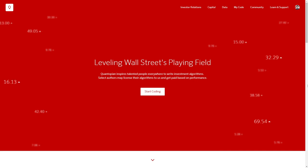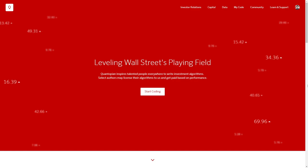Hi everybody, this is an intro to the Quantopian lecture series, so if you're already familiar with Quantopian and with the lecture series, please feel free to skip ahead. Quantopian is a crowdsourced investment firm and our goal is to democratize quantitative finance and level Wall Street's playing field by providing a lot of free tools and data of the same caliber that you would run into as a professional on Wall Street.